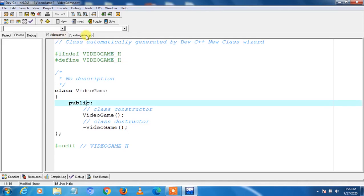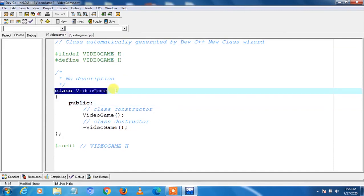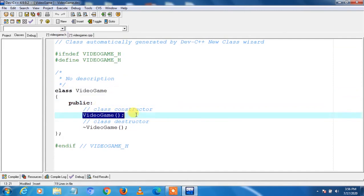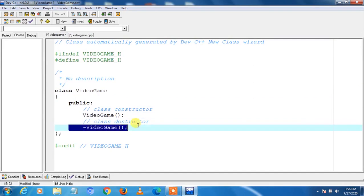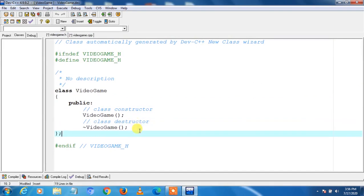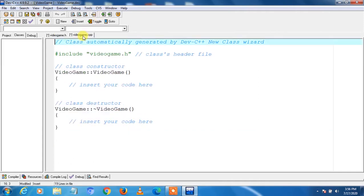Next we look at the cpp file. Here you can see the class name, constructor is declared, and destructor is declared if needed. We can declare more functions here if we want. The header file only contains declarations. Then we look at videogame.cpp, which contains the actual code of functions and variable initializations.